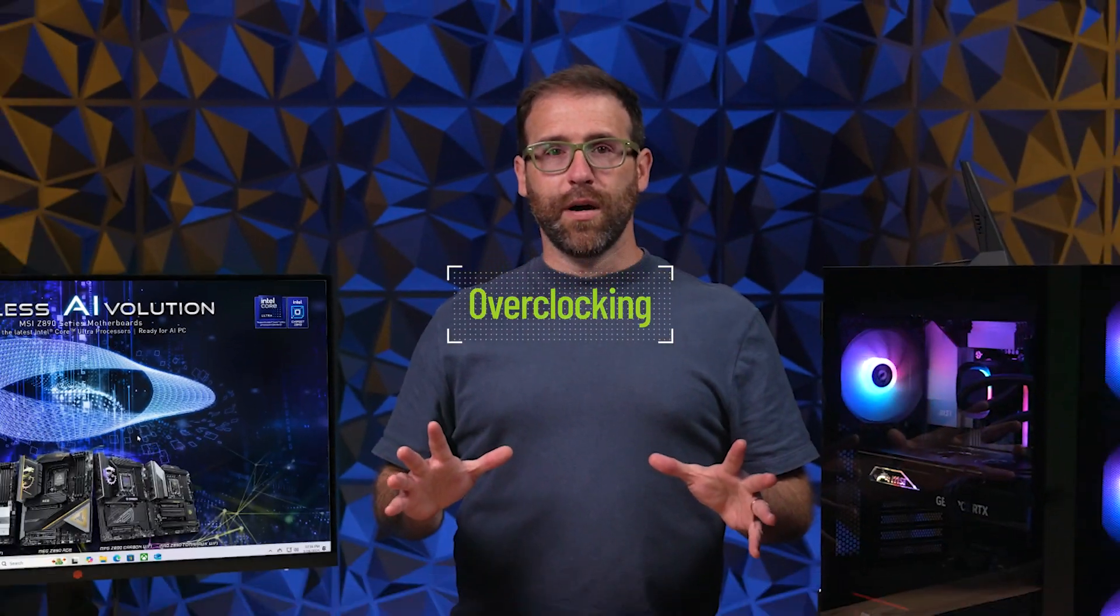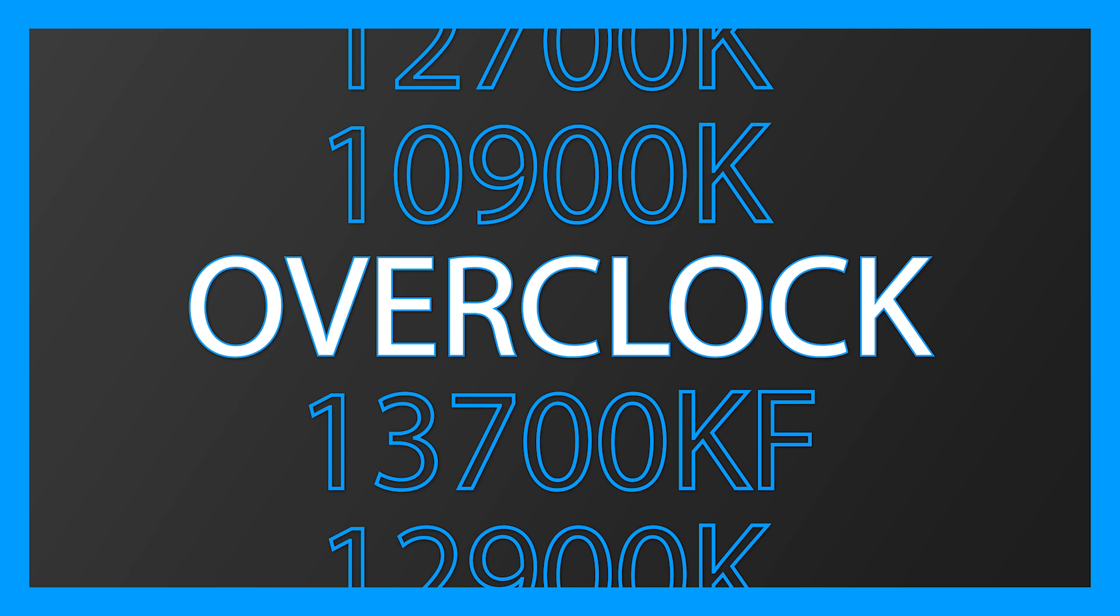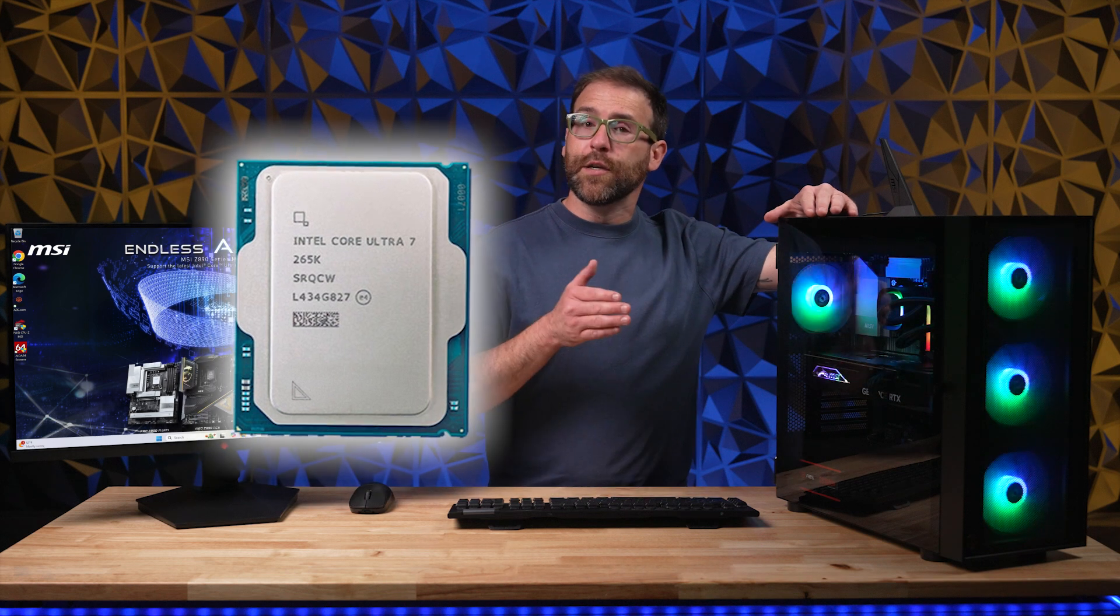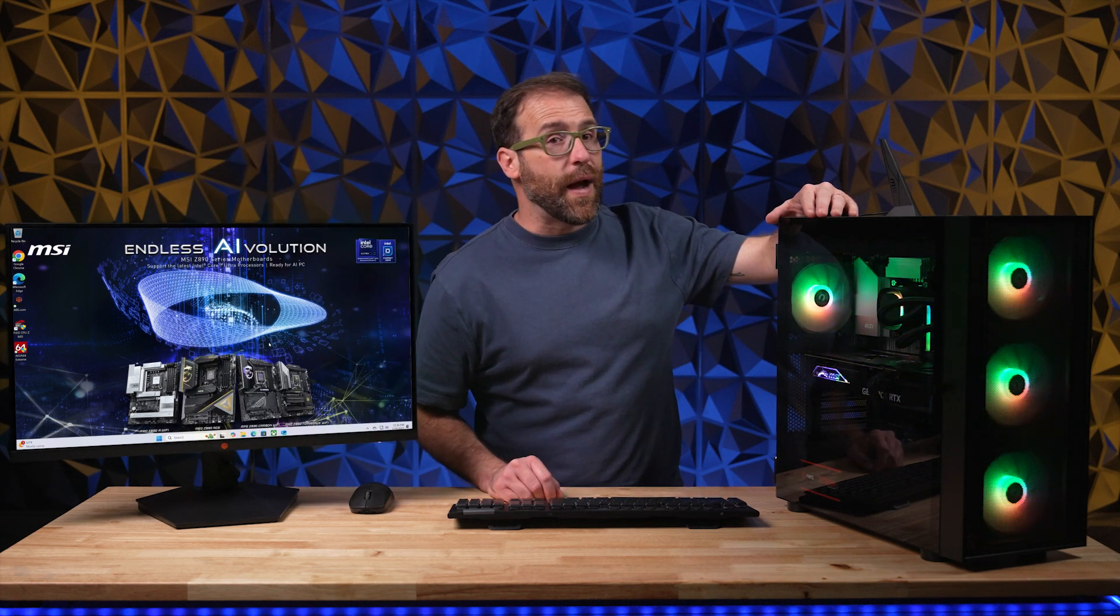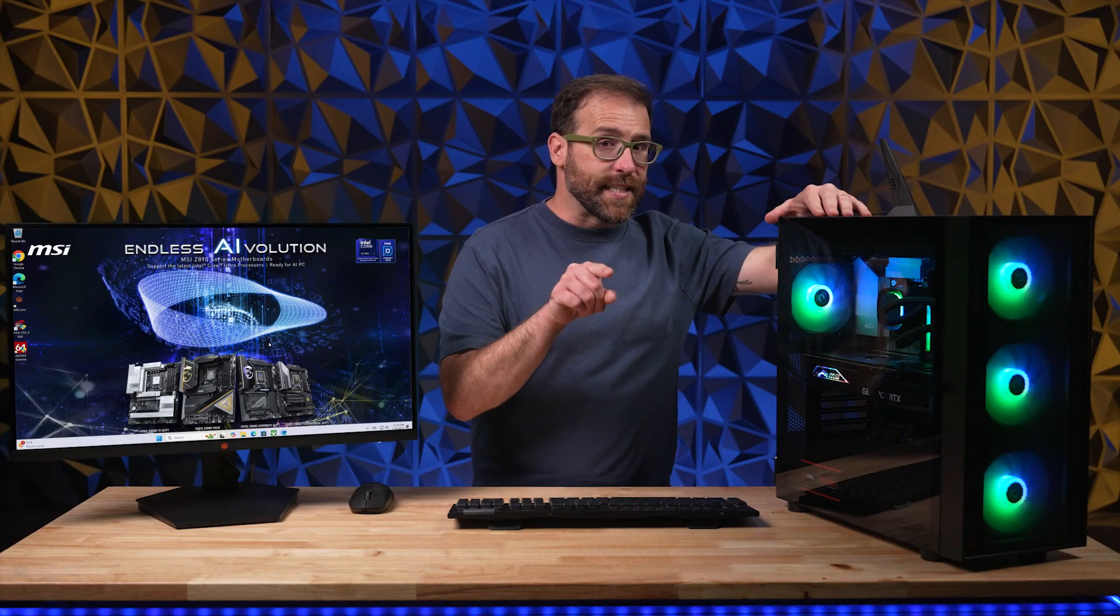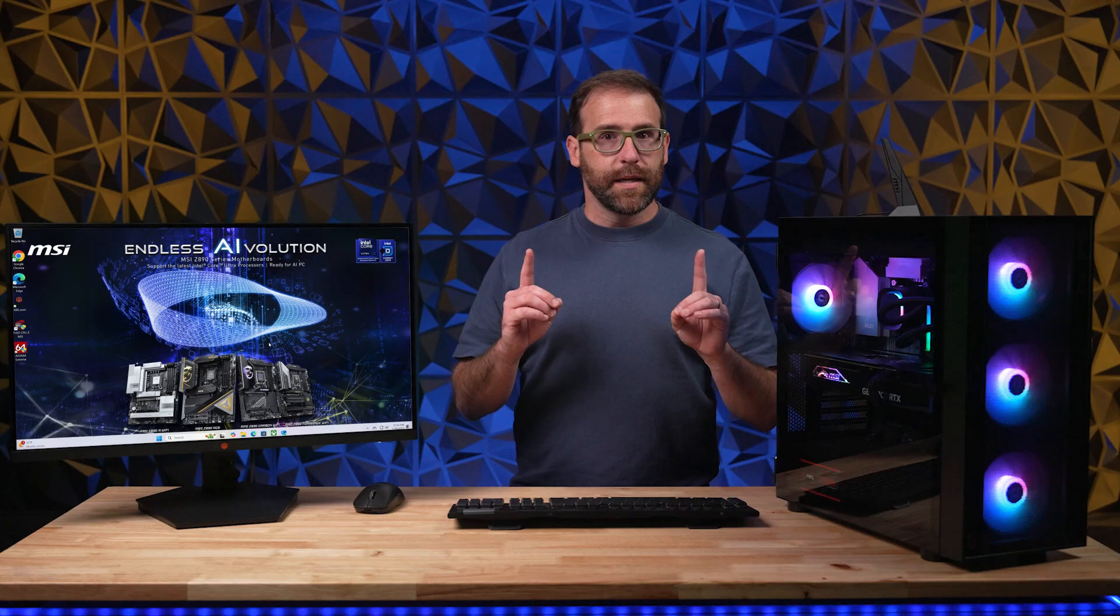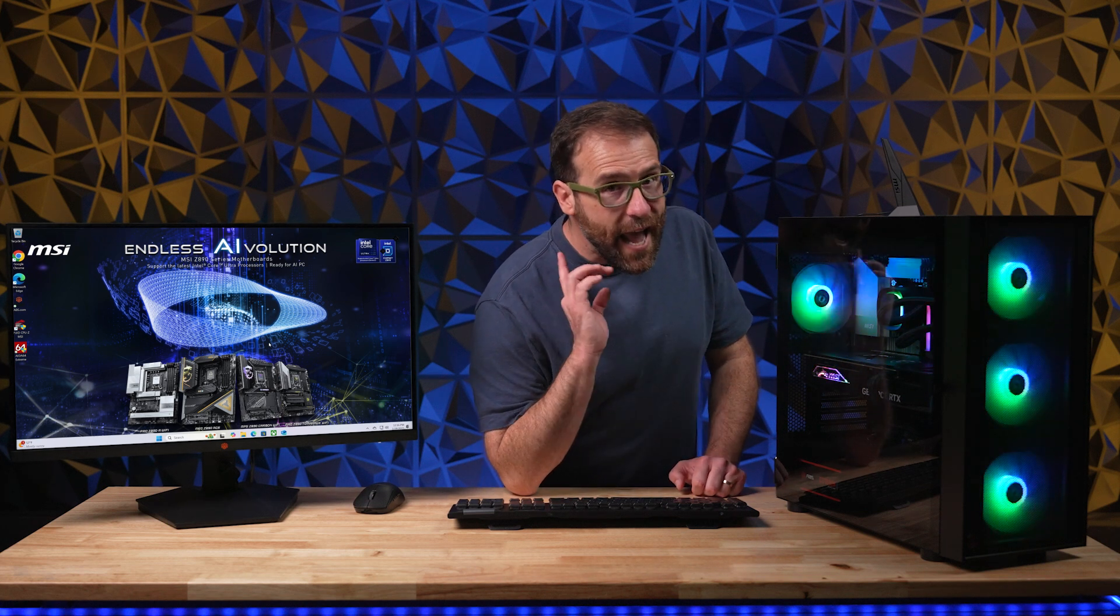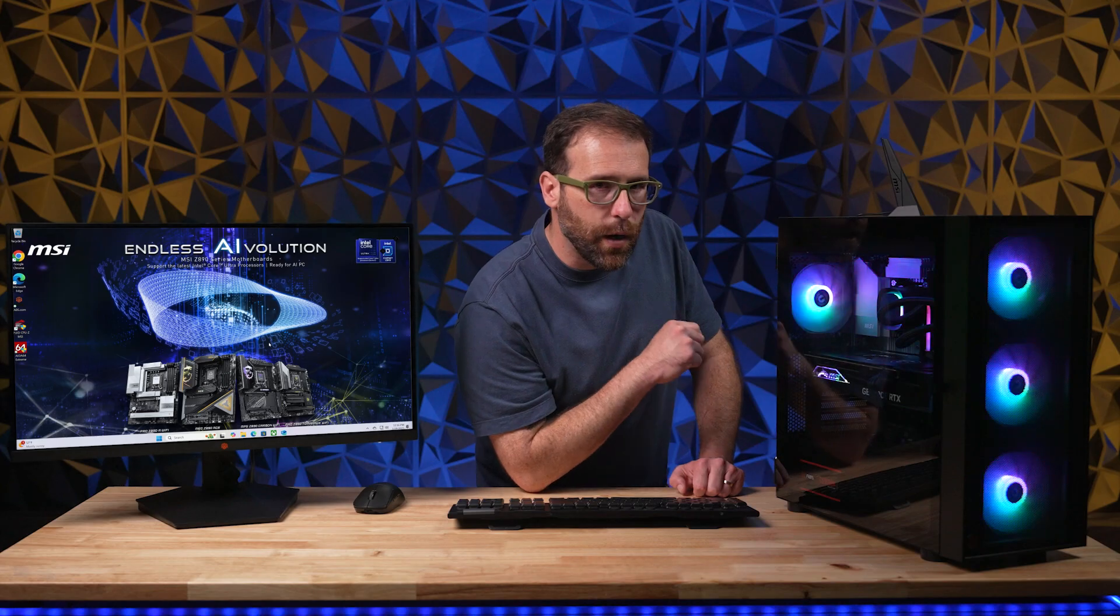Now we're getting to overclocking. If you have an Intel CPU with a K in the name, then your CPU is unlocked and you can overclock. So if you purchased a 265K or 285K Intel Core Ultra CPU, you want to make sure that you have a Z890 motherboard. The Z is an indicator that your motherboard will be able to overclock your CPU. The good news is that modern Intel CPUs naturally overclock themselves to match your basic system performance, but there's more performance to be had if you want to take your CPU to the next level and you have ample cooling to handle all that extra power.